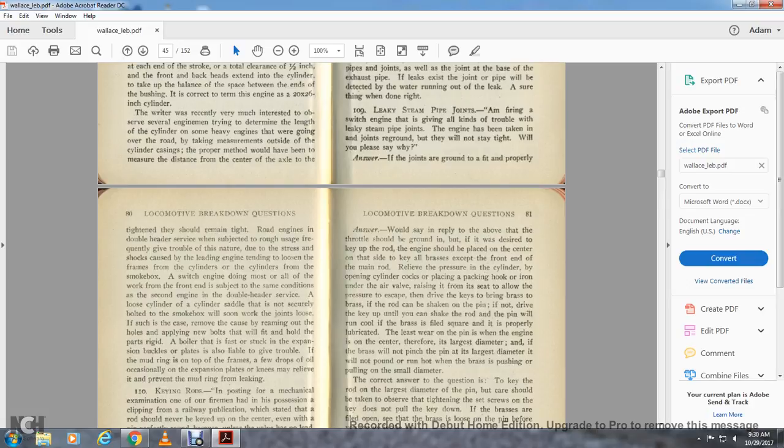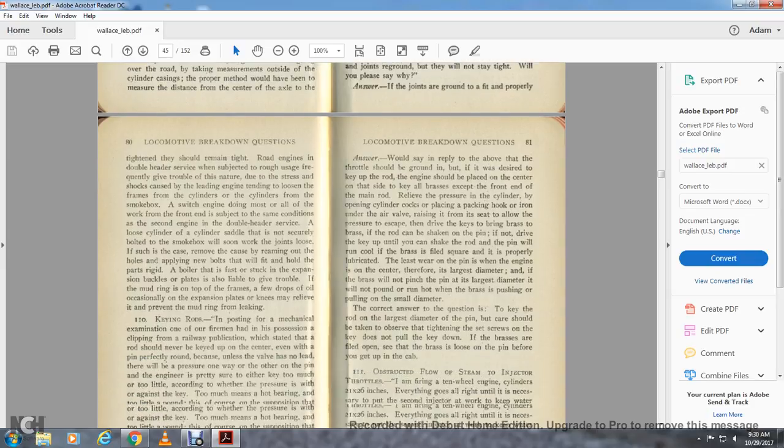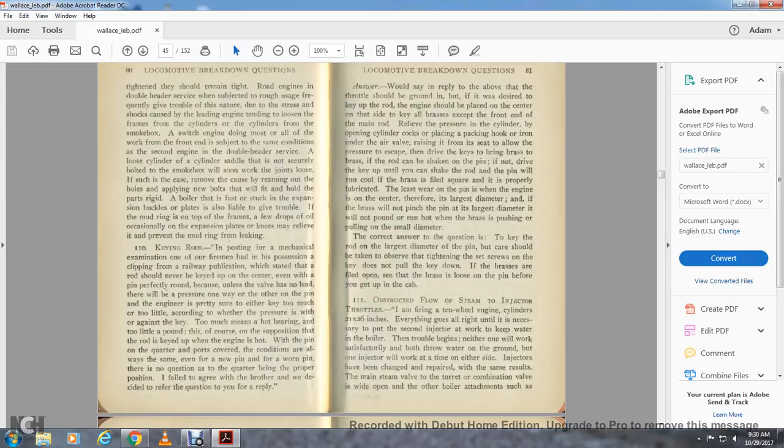If the mud ring is at the top of the frame, a few drops of oil occasionally on the expansion plates can even prevent the mud ring from giving trouble.